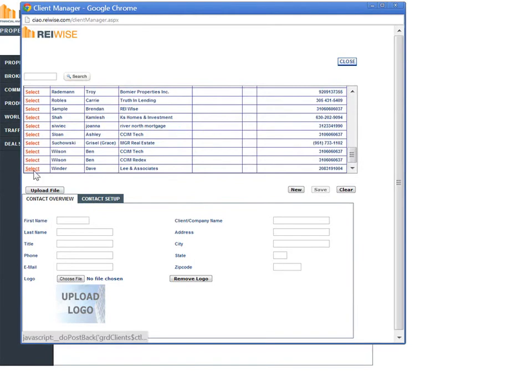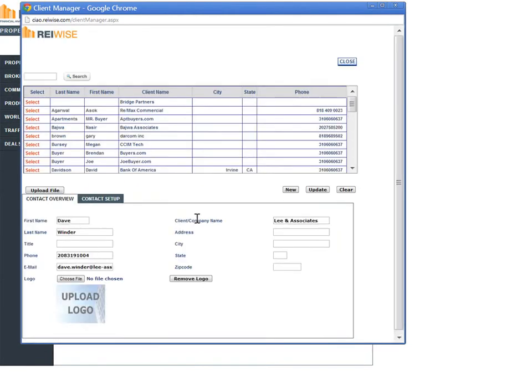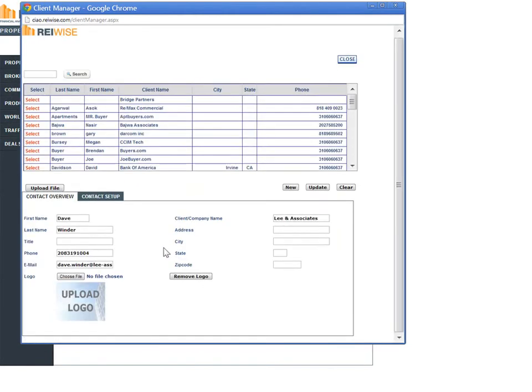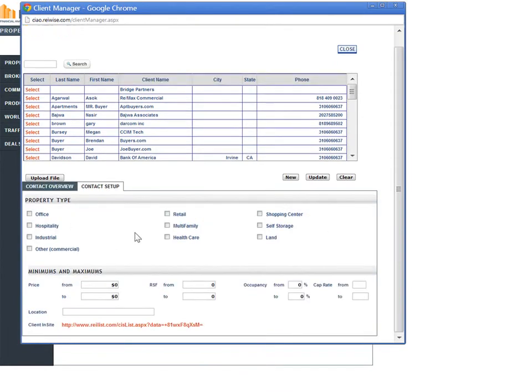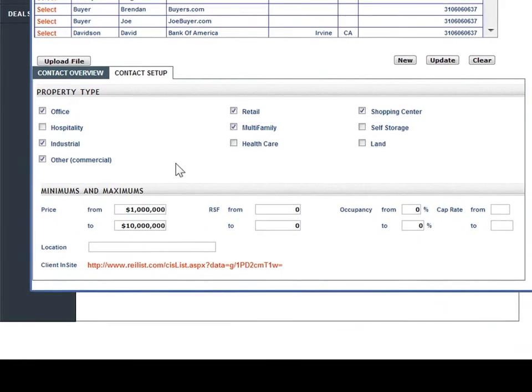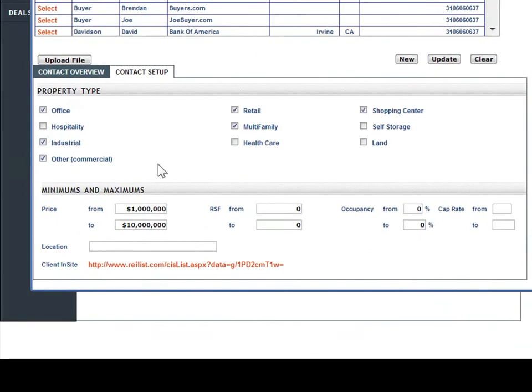As we open up any existing contact, we can see that we have the client's contact overview, plus each contact has its own unique set of needs and wants. You can then set the needs and wants for each individual contact for property type and min and maximum for price, square footage, occupancy, and cap rate.